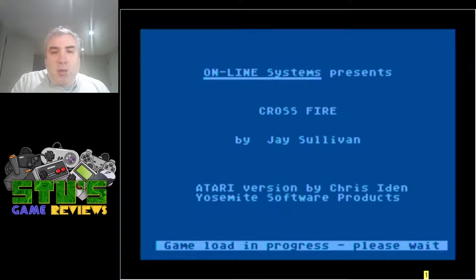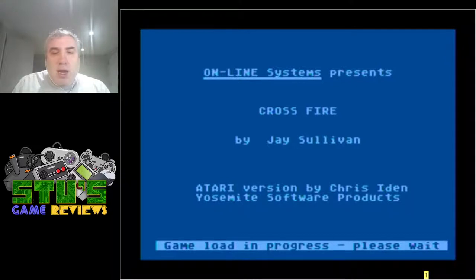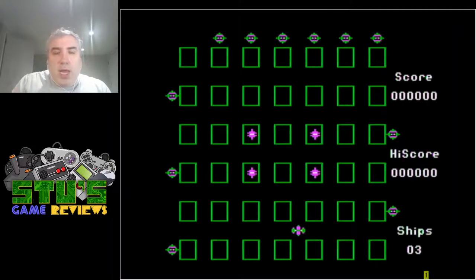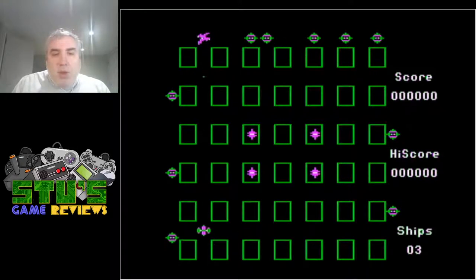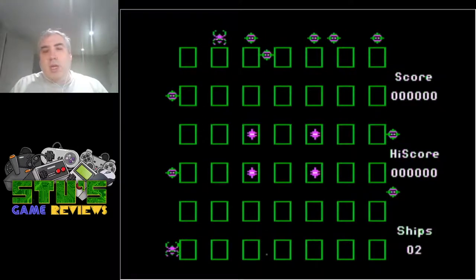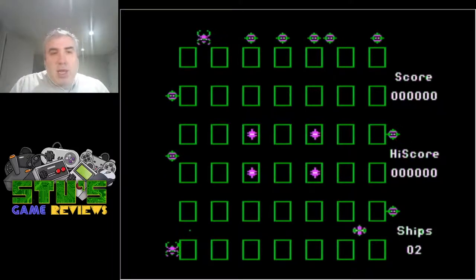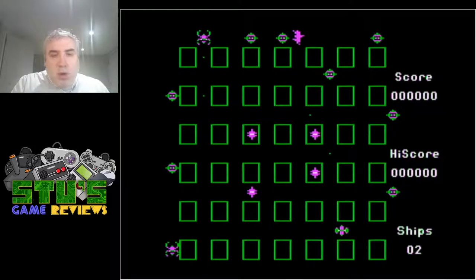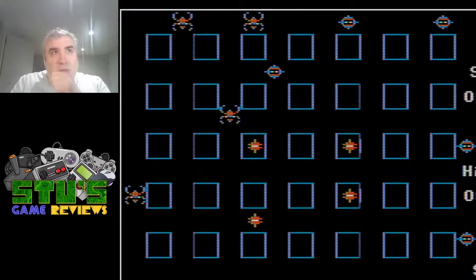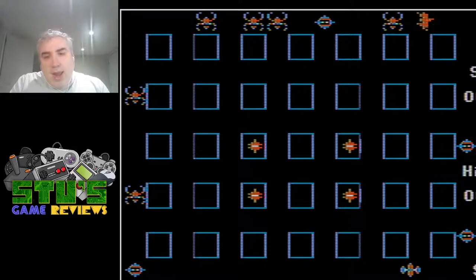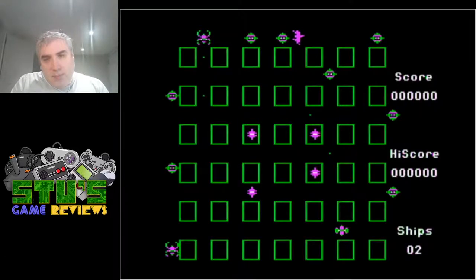I really like how you get the real drive noise with the emulator — it's awesome. It says Atari version by Chris Idon, Yosemite Software Products — I wonder if that's some subsidiary of Sierra. The Apple version had a much nicer color graphics loader screen. Comparing the two: the Apple version had blue boxes and less sharp graphics, while the Atari version has green boxes.